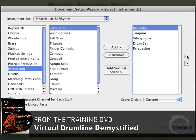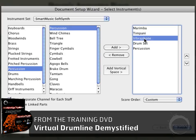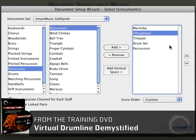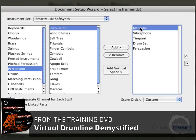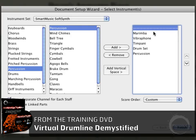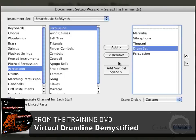I'll select marimba and put that up at the top, then move the vibraphone up a spot. Those other two look good. I also want to add a little bit of space between the different groups — I want my melodic staves grouped and then my quasi-rhythm section grouped as well. I'll click the Add Vertical Space button, and then click the staff that I want it above.